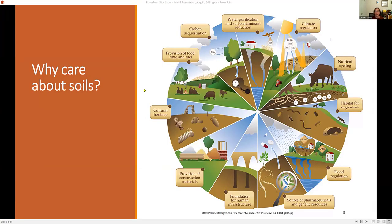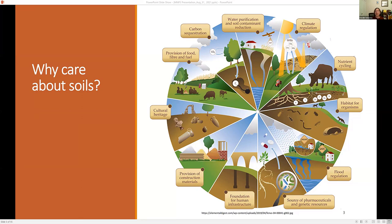Why is soil important? This is probably a group I don't have to convince about soil health, but most people will say soil is important because we grow things in it — whether for food or flowers. But that's just one of the many ecosystem services soils provide. One is decomposition and nutrient cycling — all the processes in terrestrial systems that make nutrients available to plants take place in the soil. Soil also hosts an enormous diversity of life, which I'll talk about.